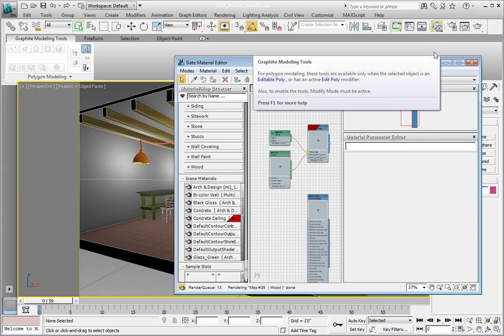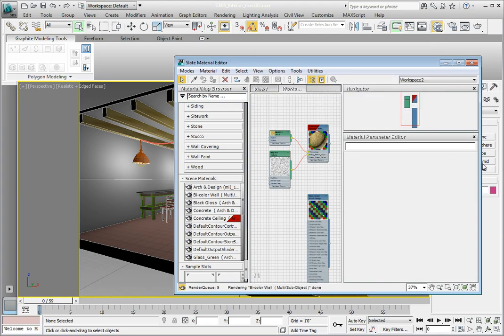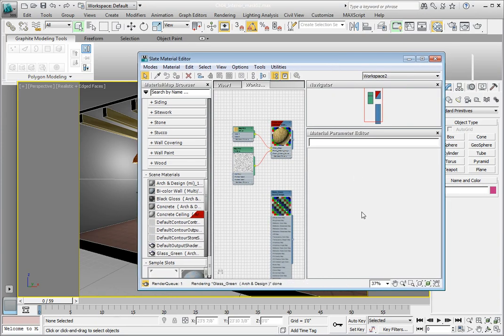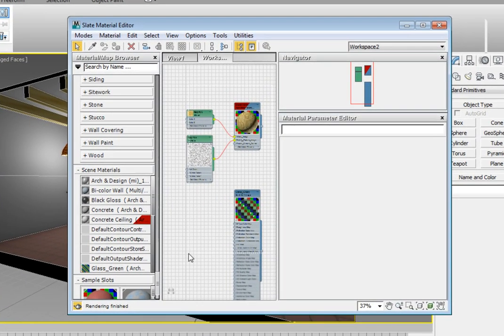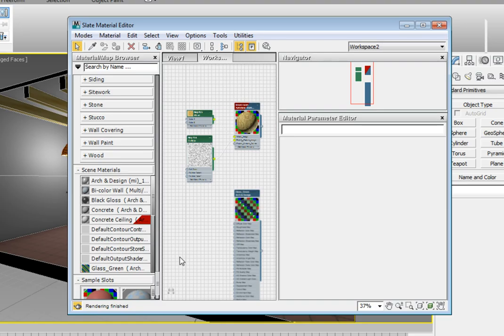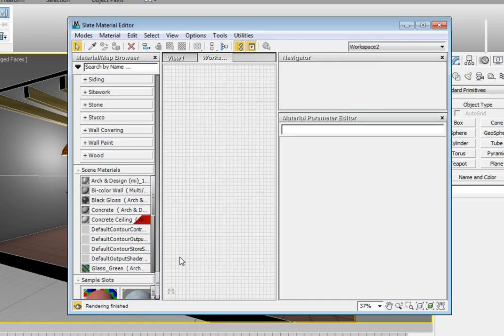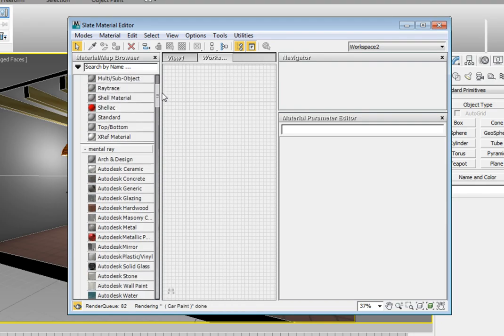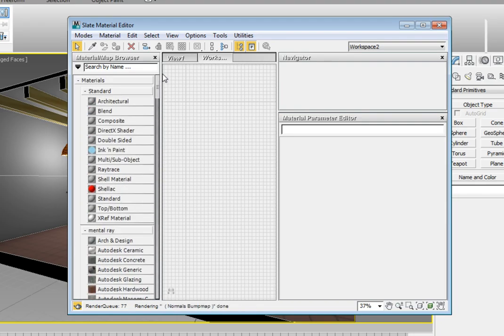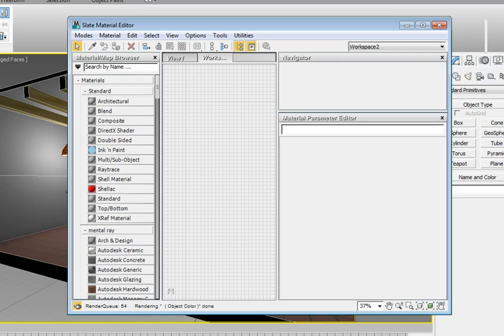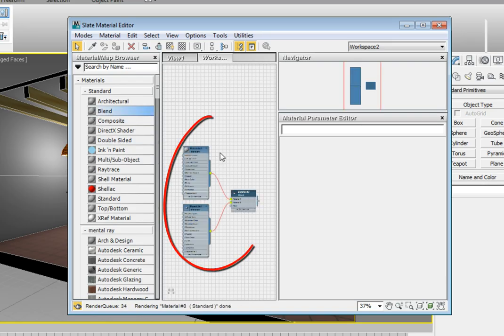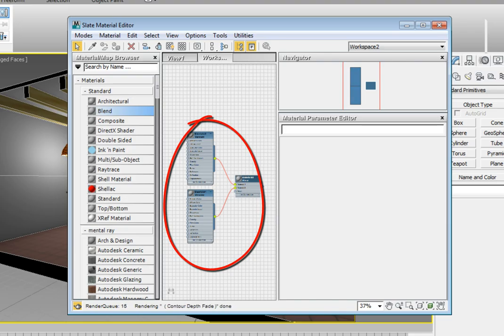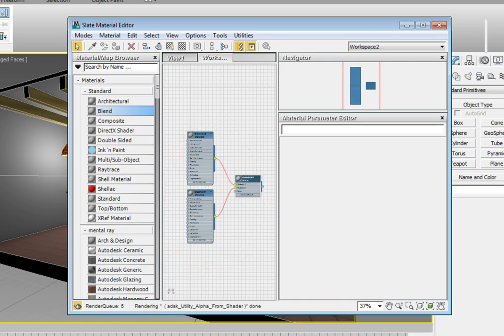If there's anything in your work area, an easy way to clear it out is to drag a window around any material and map nodes and press Delete on the keyboard. In the Slate Material Editor, look in the Material Map Browser and scroll down to the Materials Rollout. Open the Standard Rollout for Materials. In the Standard Materials Rollout, click and drag the Blend Material into the work area. You'll notice immediately that it already has two materials assigned to the Material 1 and Material 2 channels.